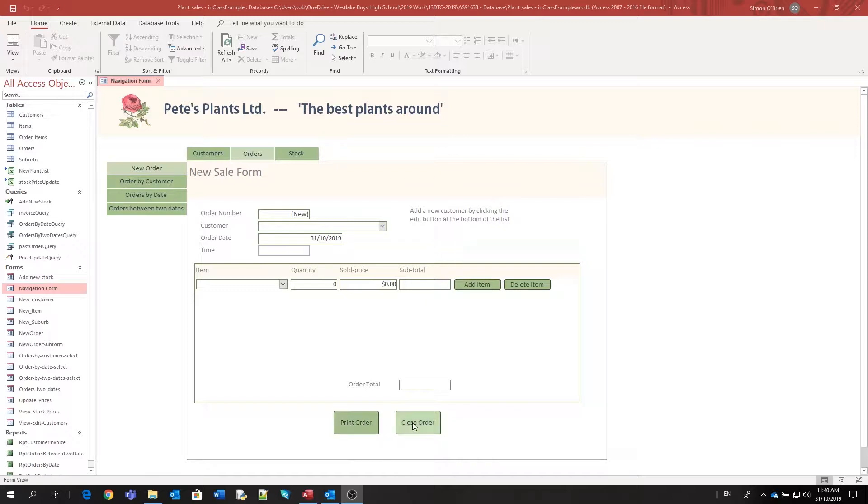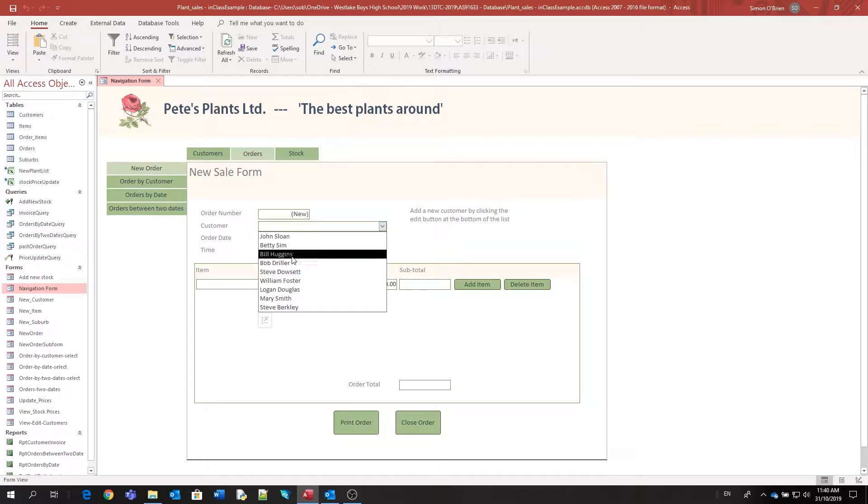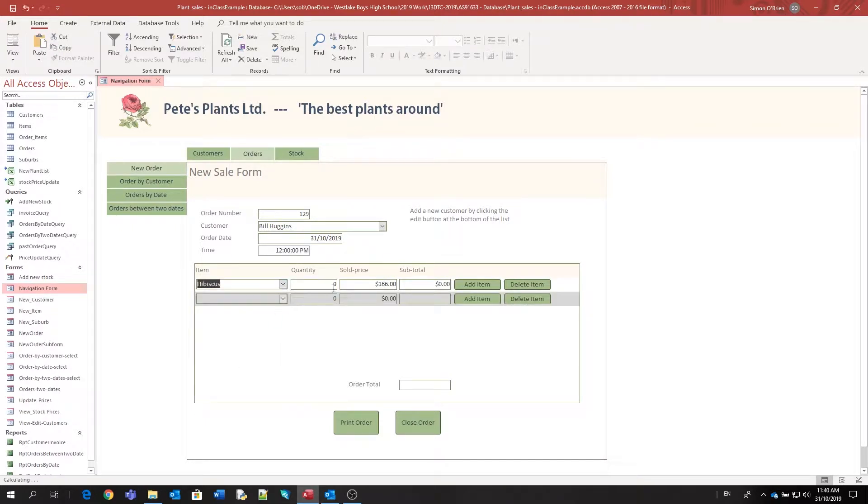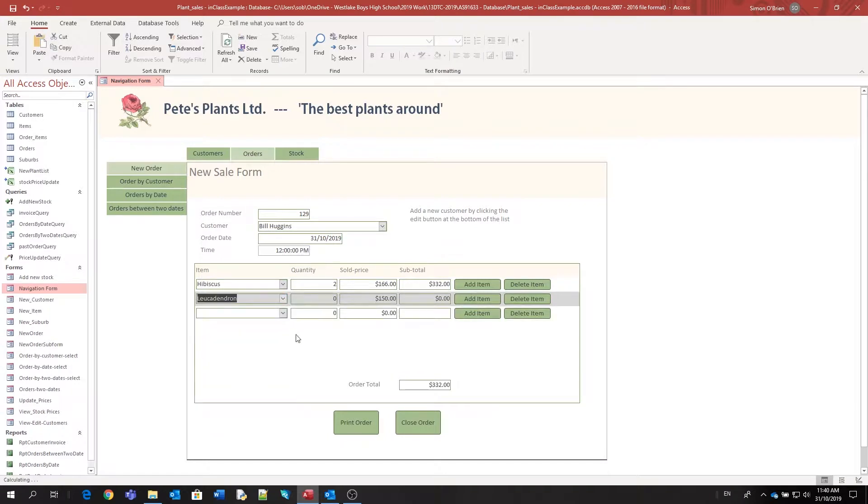First off, we've got some data in our form. I'm going to put in a sale. There we go, so Bill Huggins is going to be buying these items.